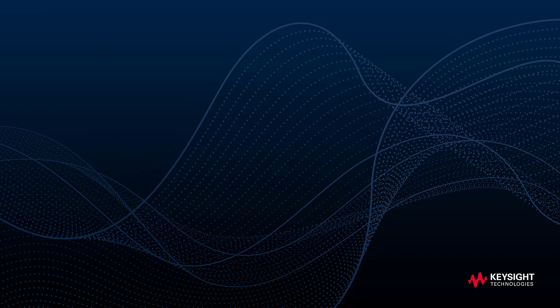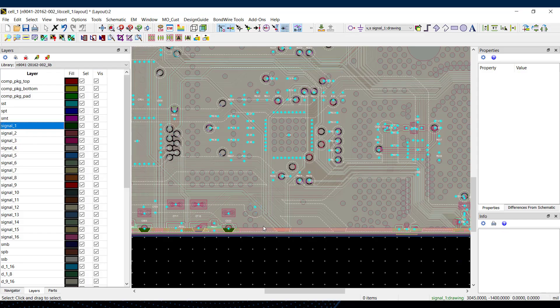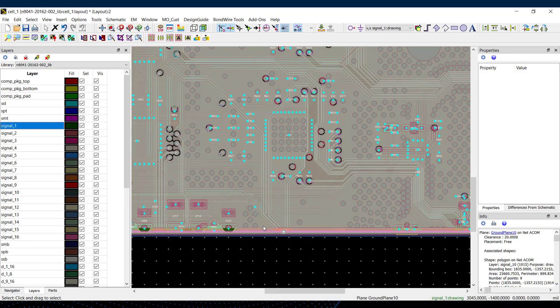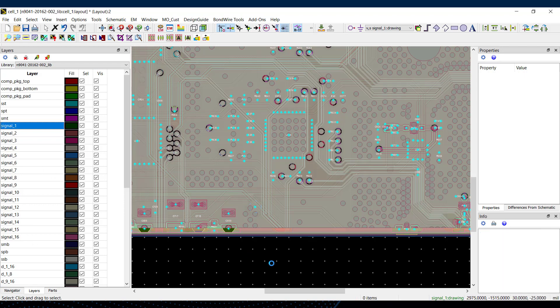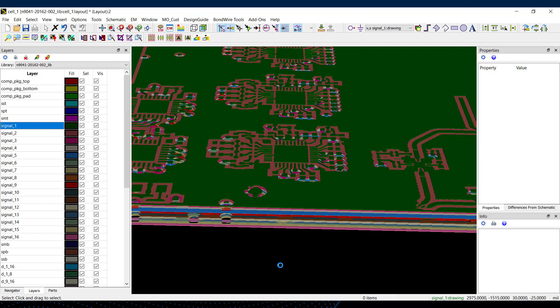In ADS 2022, if you have fill planes on multiple layers, these can all be updated automatically. Here I've got a 16 layer board. This is actually in one of our Keysight instruments.